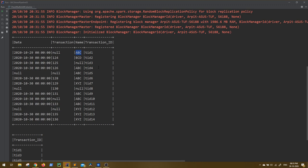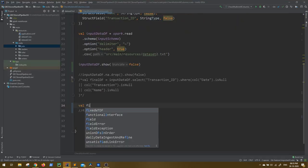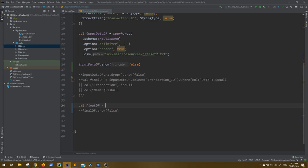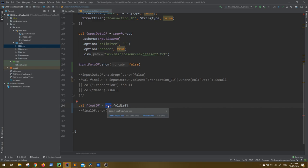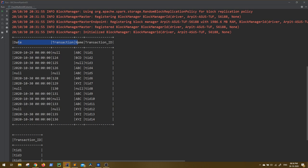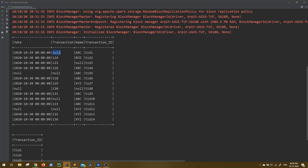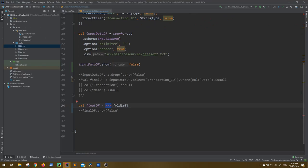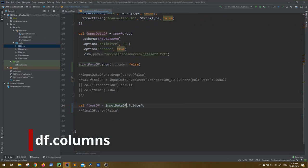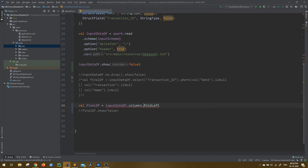Let's write foldLeft first and slowly look at its syntax. foldLeft is always applicable on any collection. What collection are we considering here? We need to iterate over our columns, because for any column, if data is null we have to do something. You can get the column names as a collection using your DataFrame dot columns — a simple function that gives you a list of all the columns.